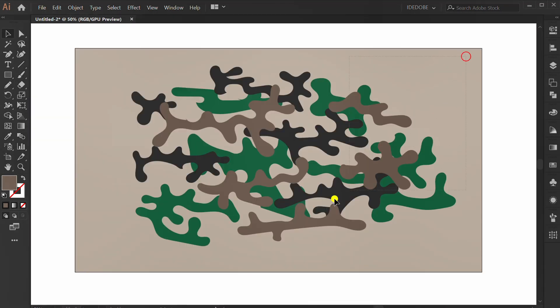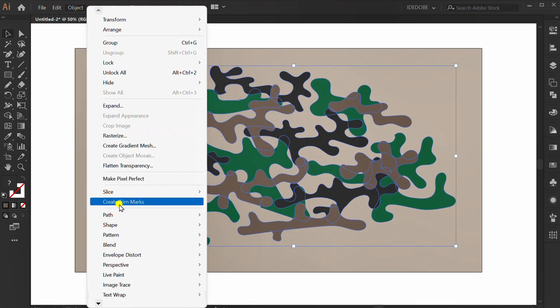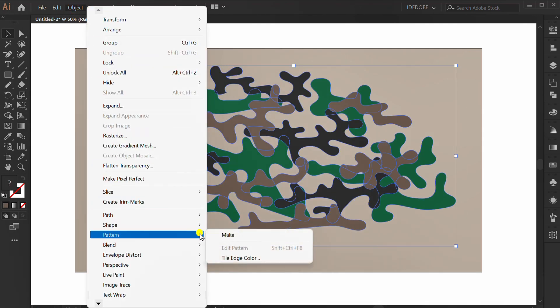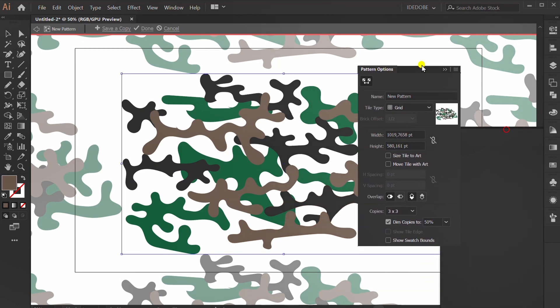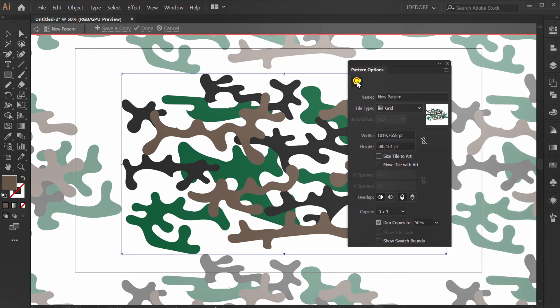And then, select all. Go to Object, Pattern, and Make. Activate this icon. Change the tile type to brick by row.